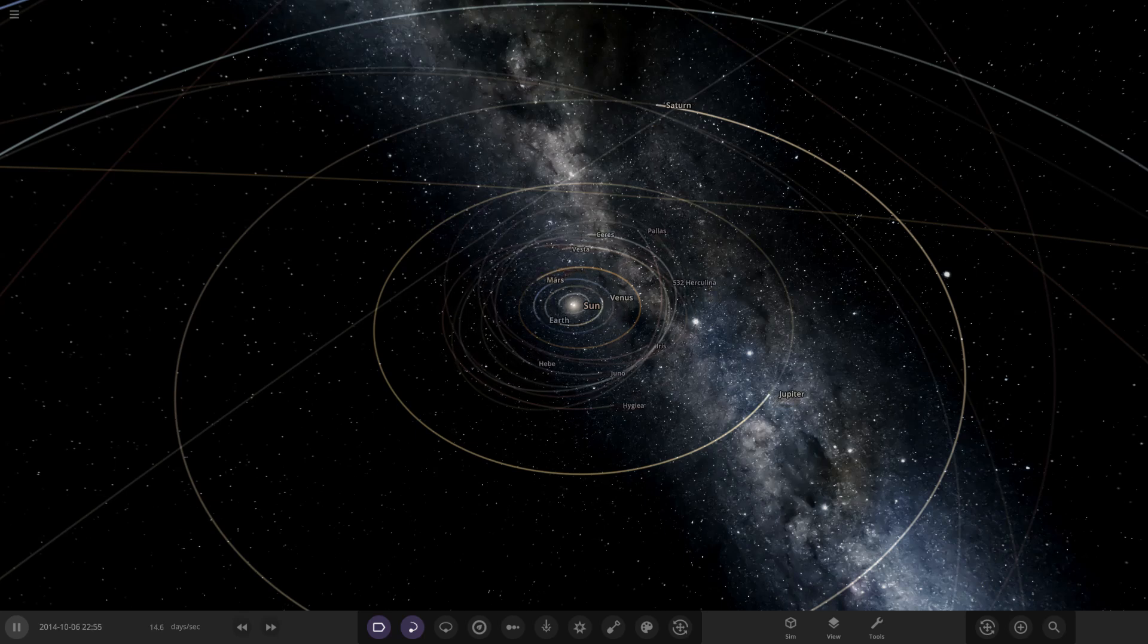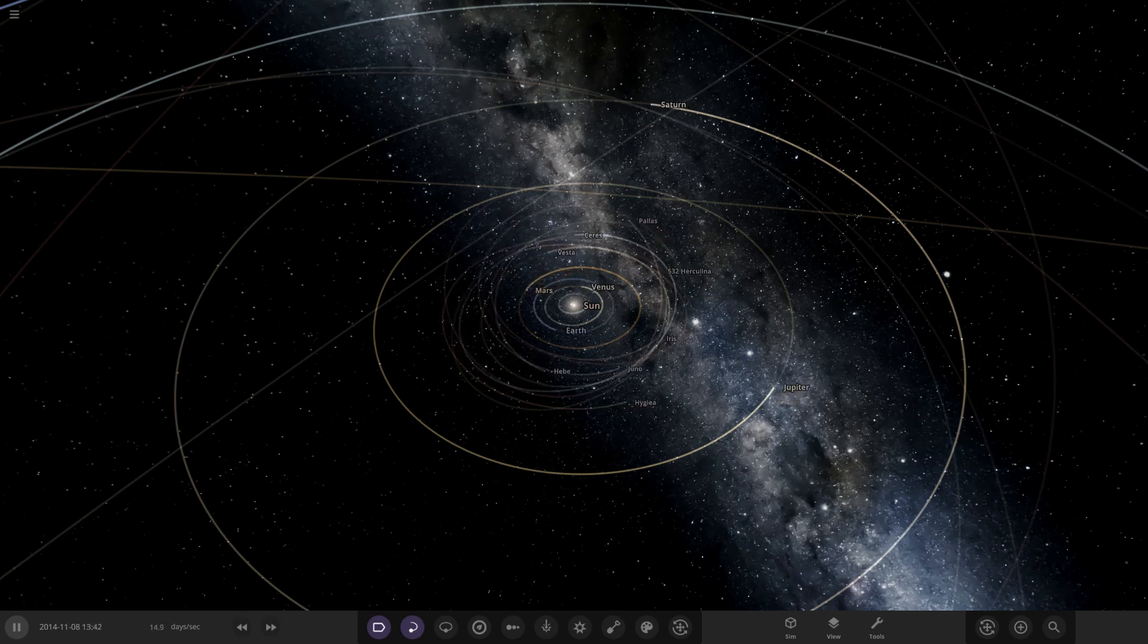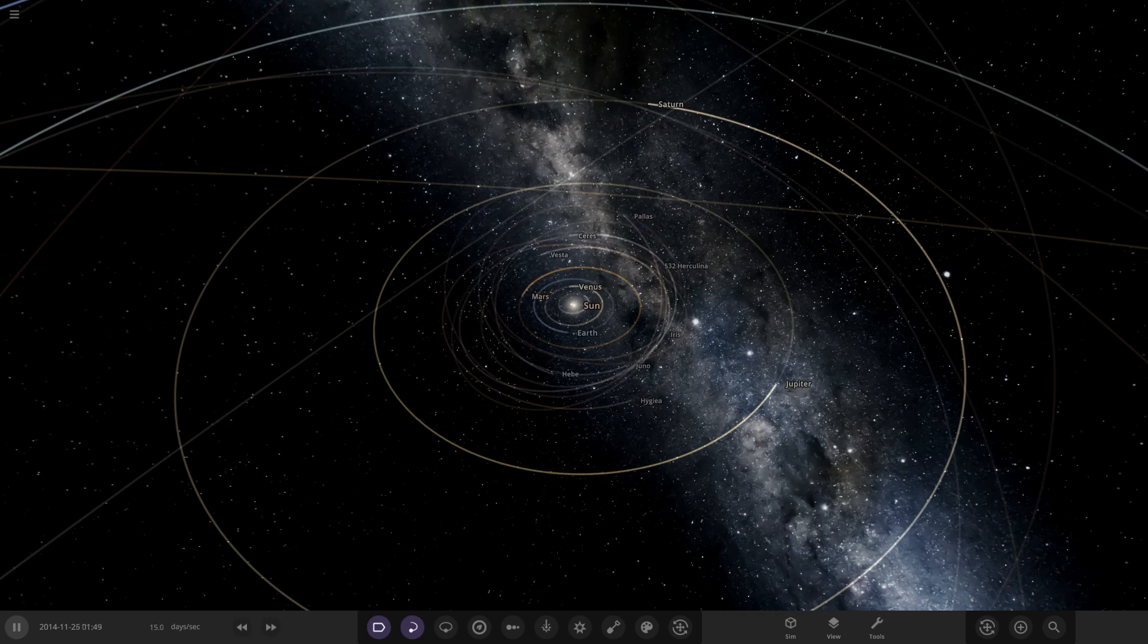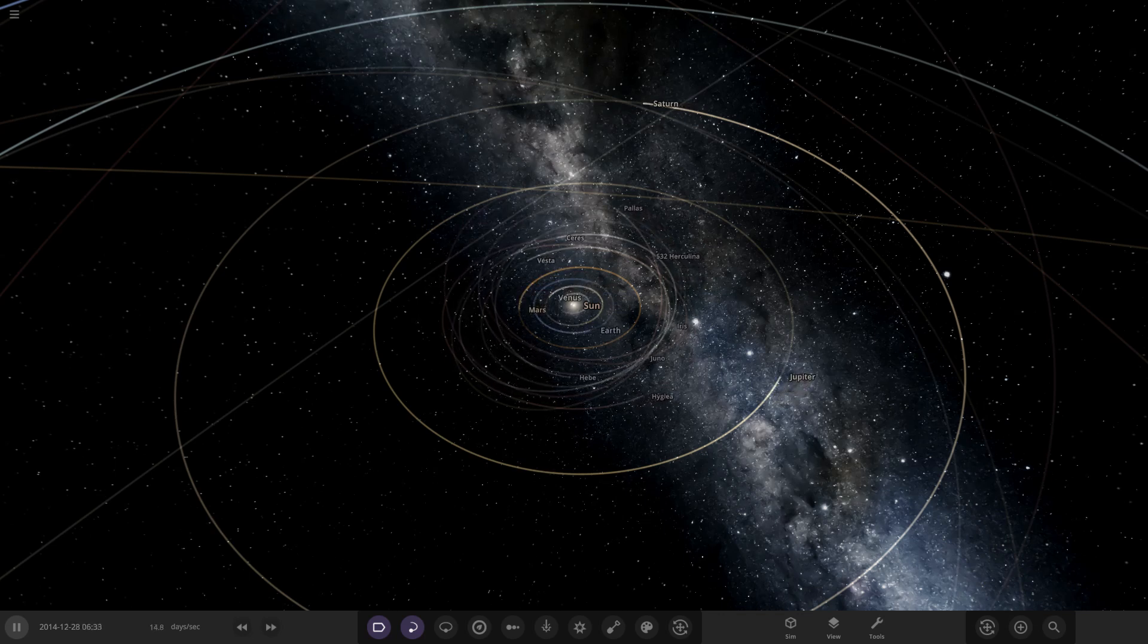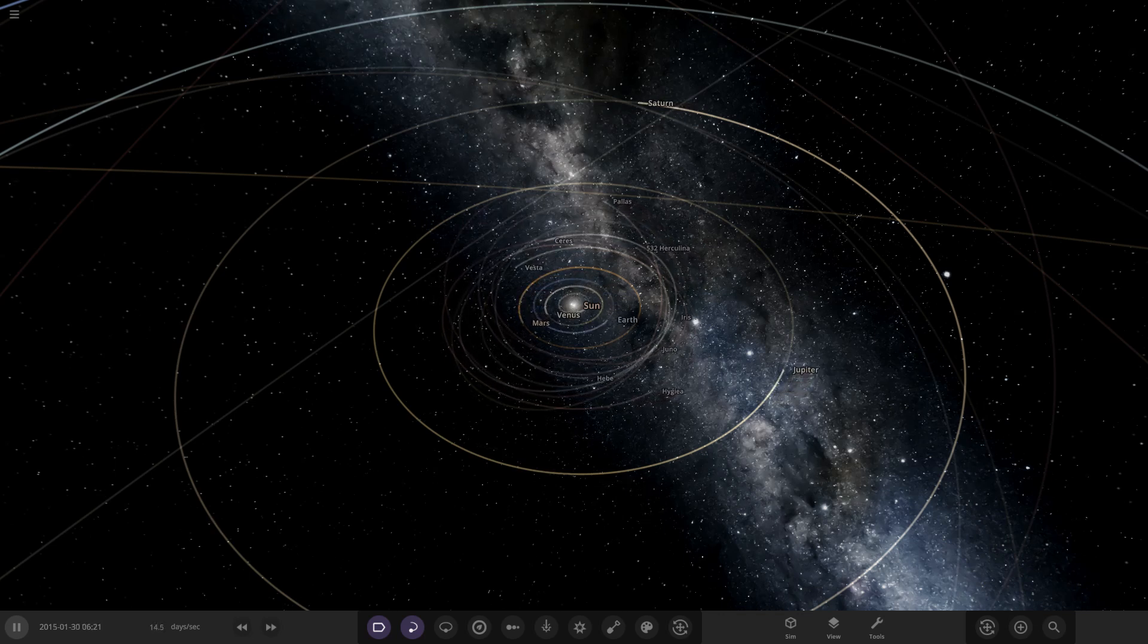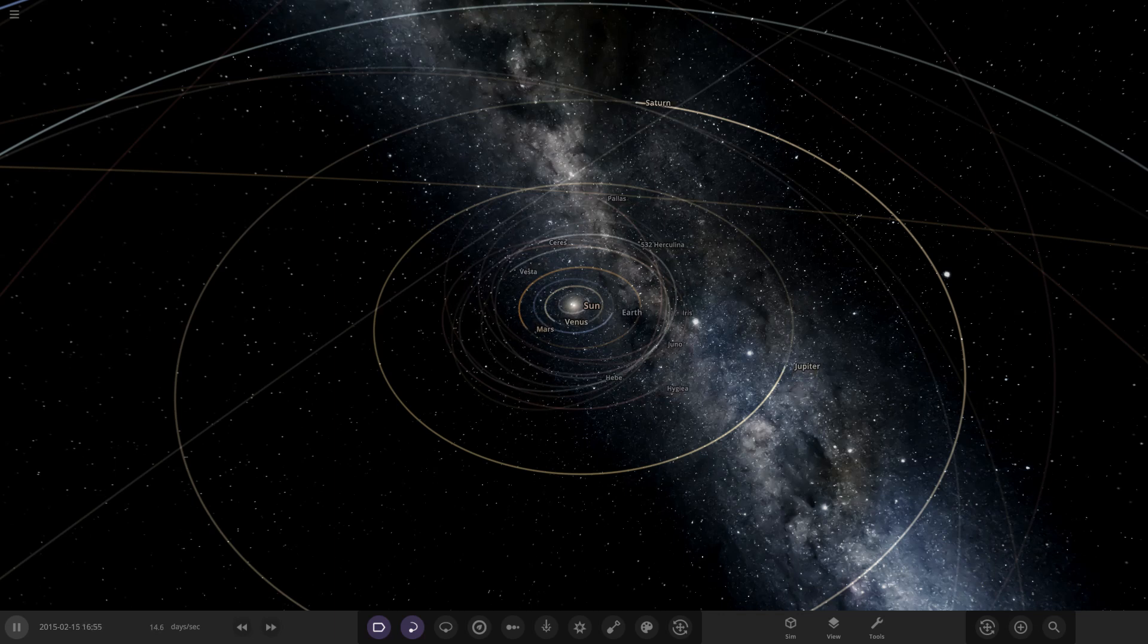Hello everyone and welcome back to another Universe Sandbox video. Today we're going to be doing another episode of checking out one of your solar systems, but before we get into today's video I'd just like to make a quick note.